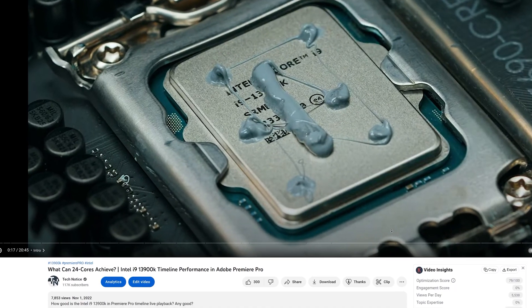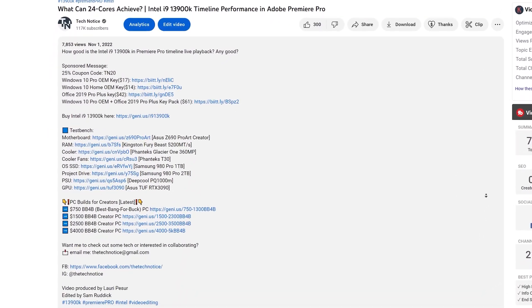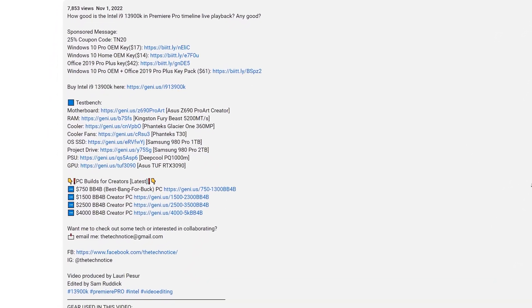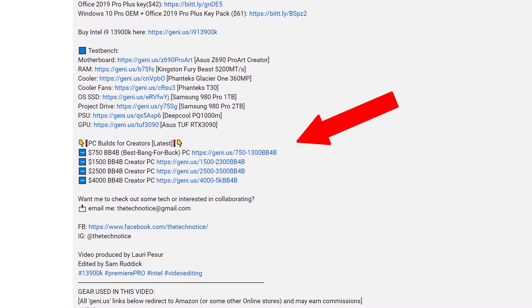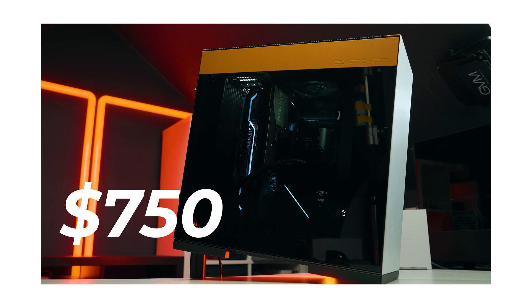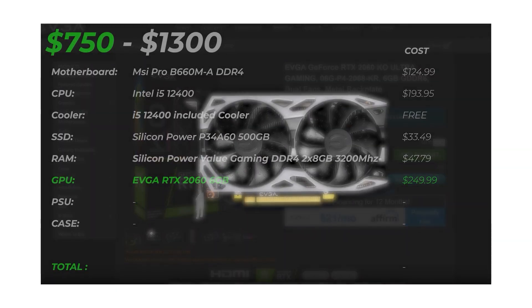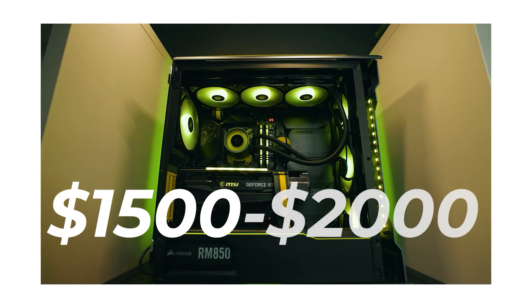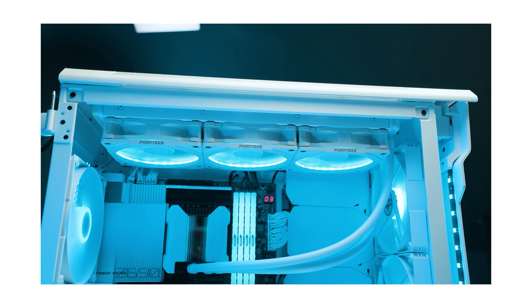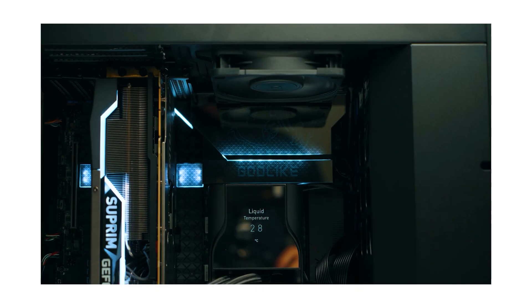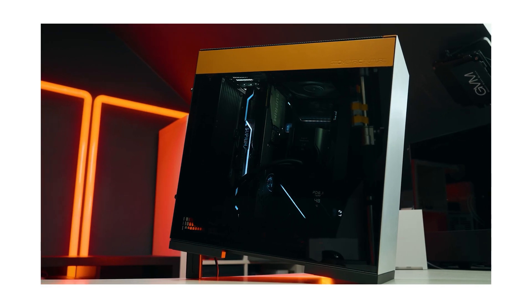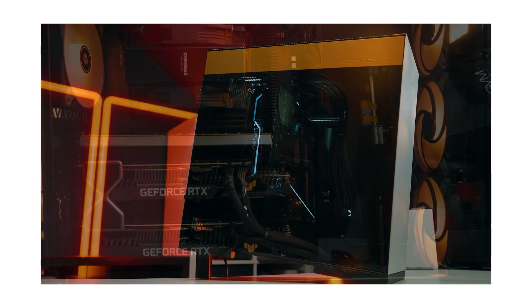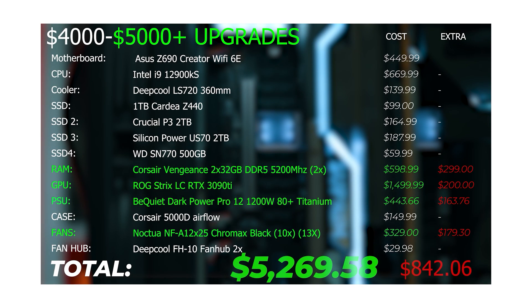Check it out in the description below. If you want to build yourself best bang for buck creator PC, then check out the links in the description below. There is build guides for you, whatever budget you have from $500 to five grand plus. There is a PC for you where you get the best performance for your budget. So highly recommend you check that out. I honestly believe these are the best build guides ever for creators. Thanks guys for watching and I'll see you next time.